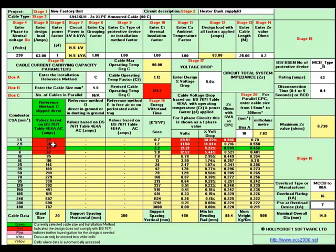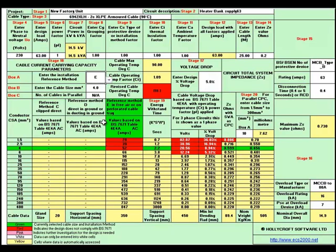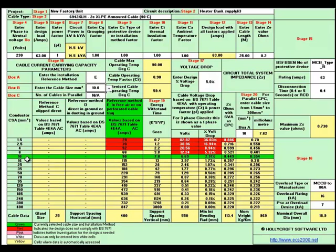We'll also change to installation method E, and we'll go and see if a 10mm cable will suffice. Select a 10mm cable and now we can move across to see if everything is okay. This is the selected cable — it's 90 amps which is fine. The energy withstand is okay, the volt drop is within the limits and the ZS value is below the maximum. So that cable will comply with BS7671.